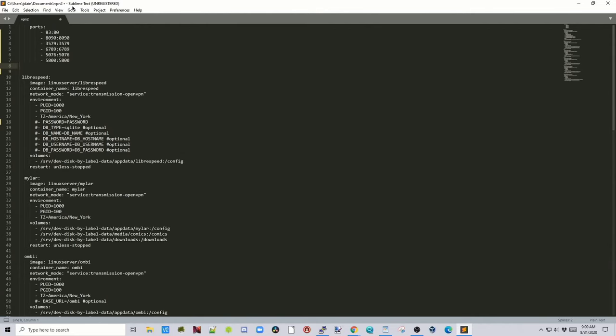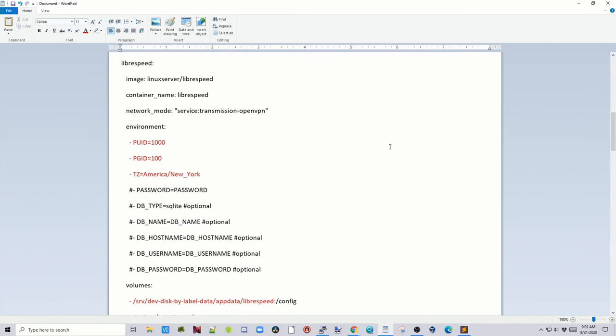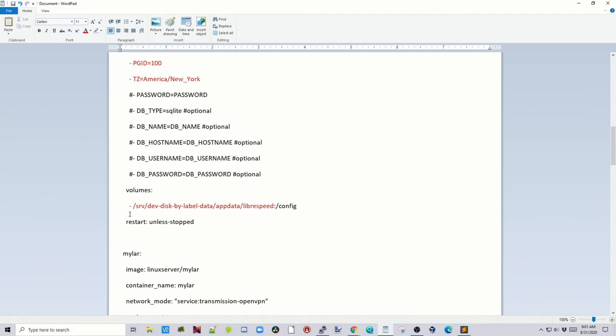Now we're ready to modify the compose file for our server. Copy the file I left in the comments below — it should be pinned as the first comment. If you followed my last video, you downloaded Sublime Text, so paste the file into Sublime Text. For LibreSpeed, you need to change the PUID to 1000, PGID to 100 (or whatever your numbers were), set your time zone, and add your AppData folder path slash LibreSpeed.